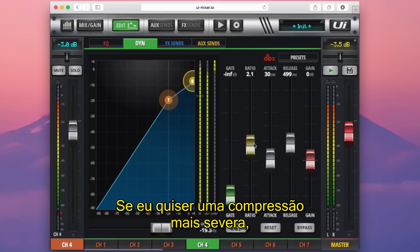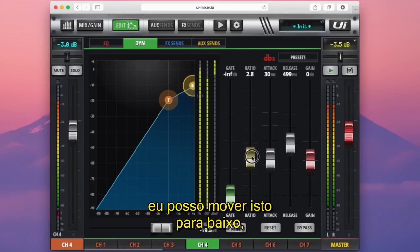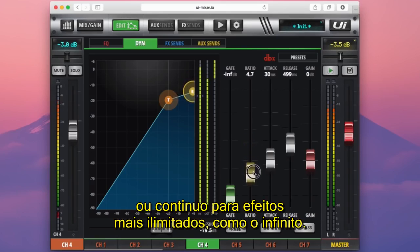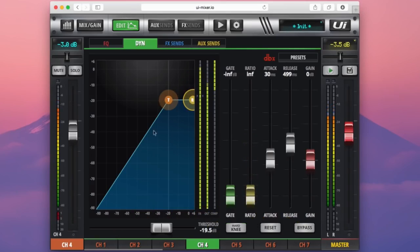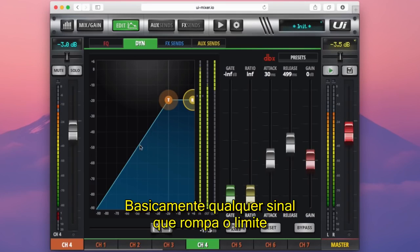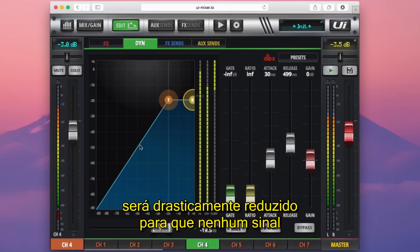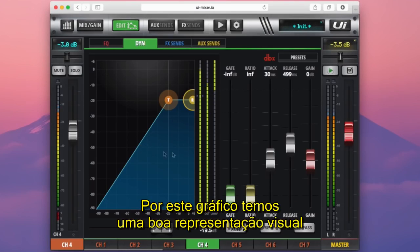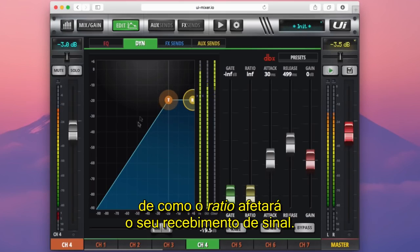If I want a more severe compression, I can move this down to around 3, or further on for more limiting effects, like infinity. Any signal that breaches the threshold will be reduced drastically so that no signal breaches the volume set by the threshold. By using this graph, you get a good visual representation of how your ratio is going to affect your incoming signal.